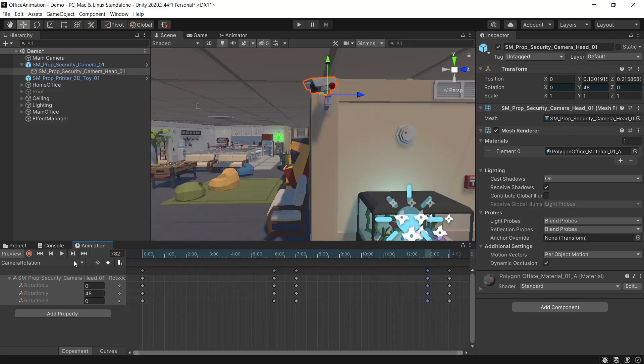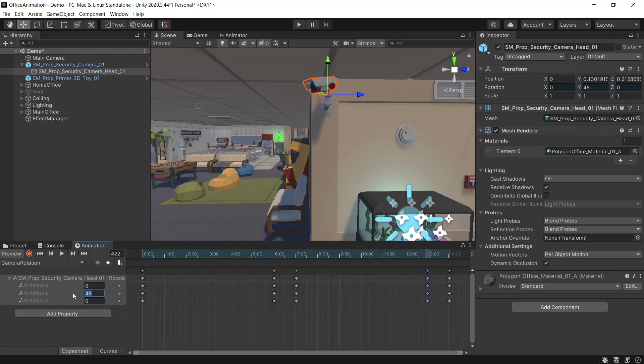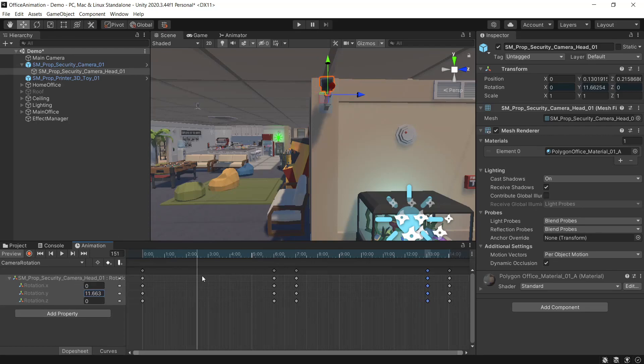We'll just set the rotations that we want. So this one here we'll set to minus 48 and the same for the next one. And so that's it for our basic animation.